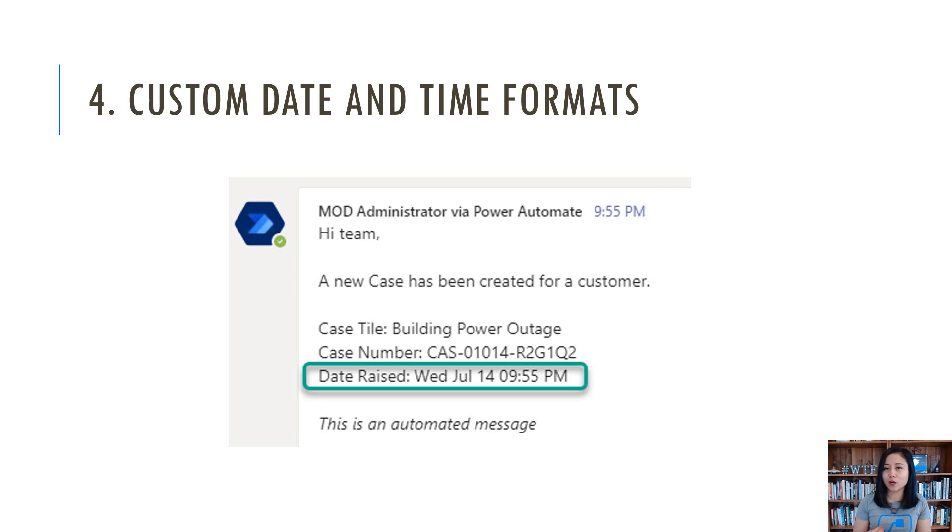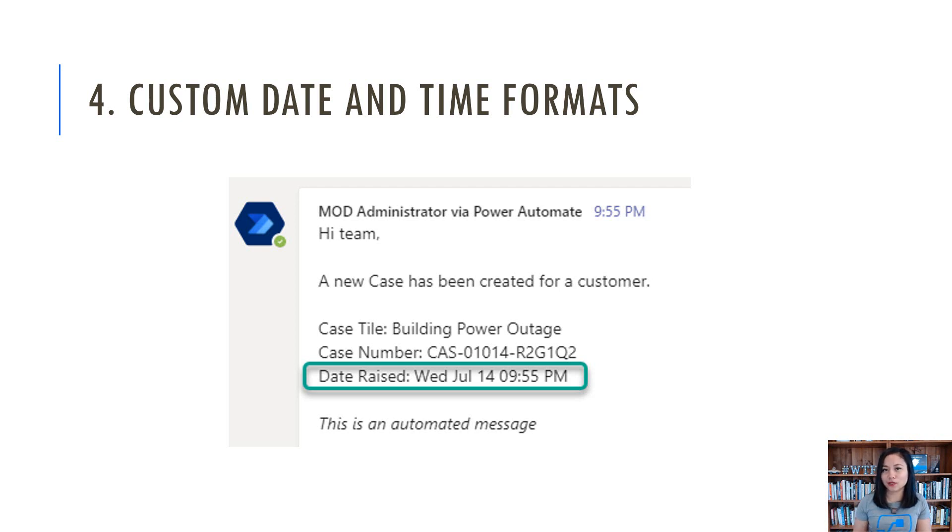Number four is about creating a custom day and time format from a day and time column or field. So in here, I'm pulling through a value from Microsoft Dataverse and I'm going to show you how you can create it in your own format that you want.